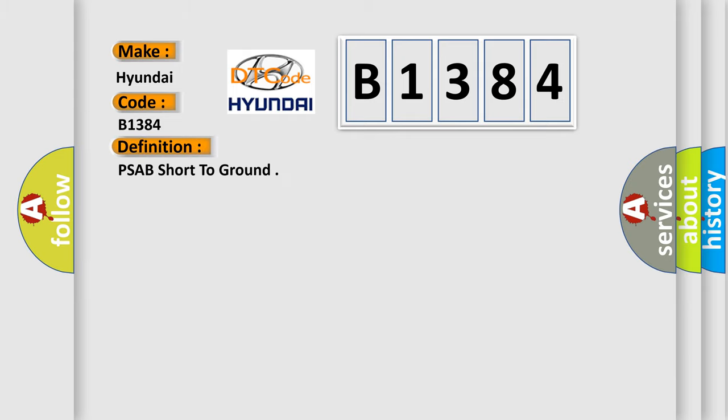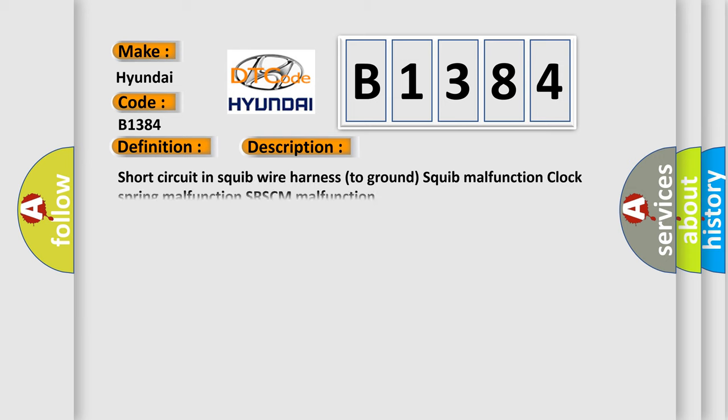The basic definition is PSAB short to ground. And now this is a short description of this DTC code: Short circuit in squib wire harness to ground, squib malfunction, clock spring malfunction, SRSCM malfunction.